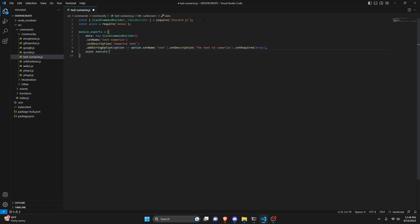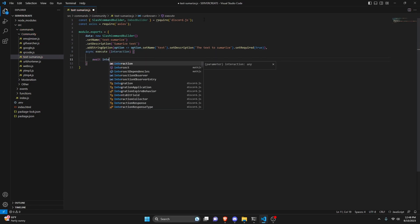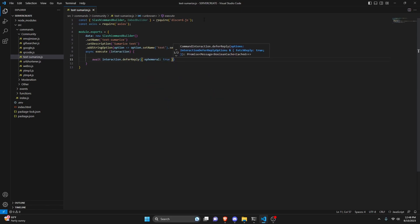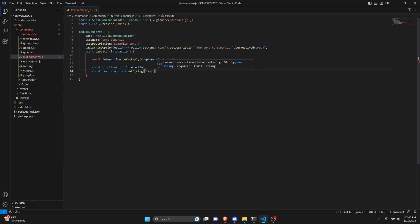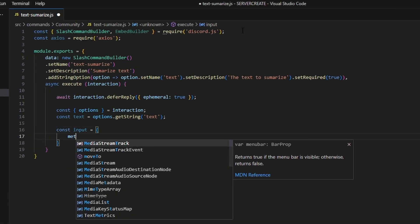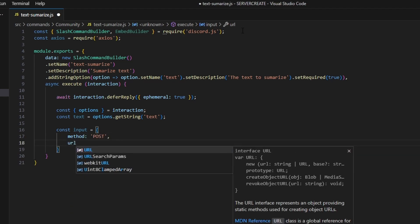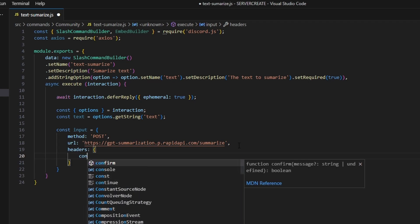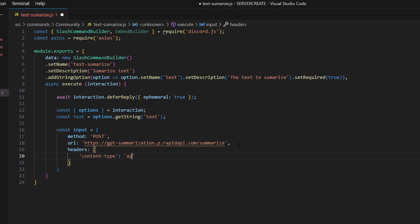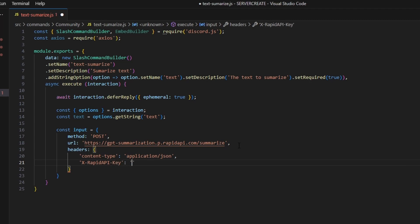We're going to do async execute and pass in our interaction. The first thing we'll do is defer a reply and set ephemeral to true, so only you can see this message. Next, we can do const options equal to our interaction, and get our text variable: const text equals options.getString, which is going to be our text string. Then we can do const input equals a new object — we're going to get method, which is going to be post, then our URL (you can get that from the website in the description). Then we get our headers and open this up: content-type is going to be application/json. Next we get our x-rapidapi-key — I'm going to put this key in at the end of the video so I don't have to blur anything out.